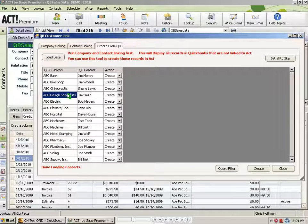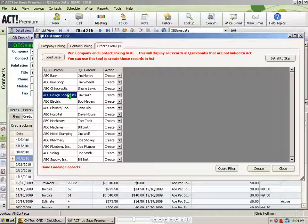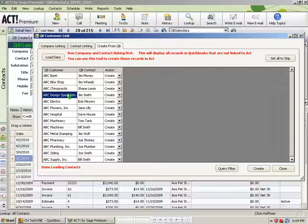So here we see all of our QuickBooks customers that do not currently exist in Act. If you're starting out with a brand new Act database, obviously you would see your entire QuickBooks customer list here.